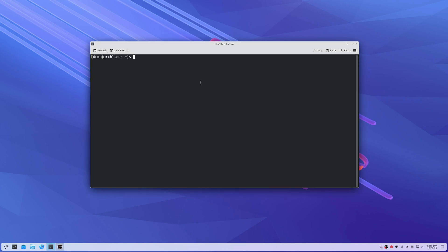Hey, it's ArchDad, and I'm going to show you how to install DaVinci Resolve 20 on Arch Linux.